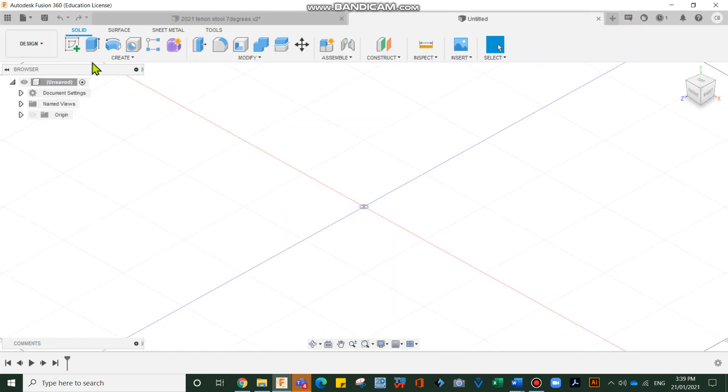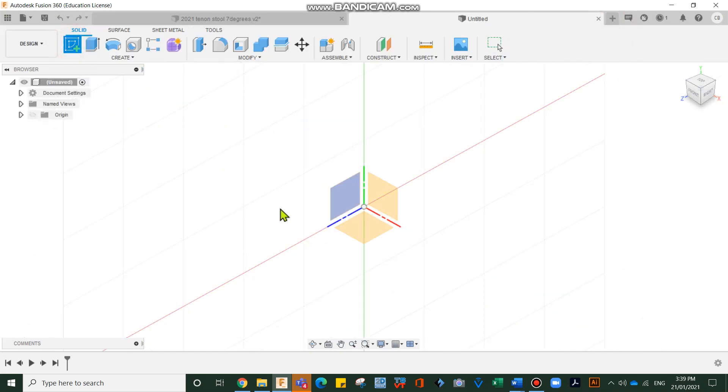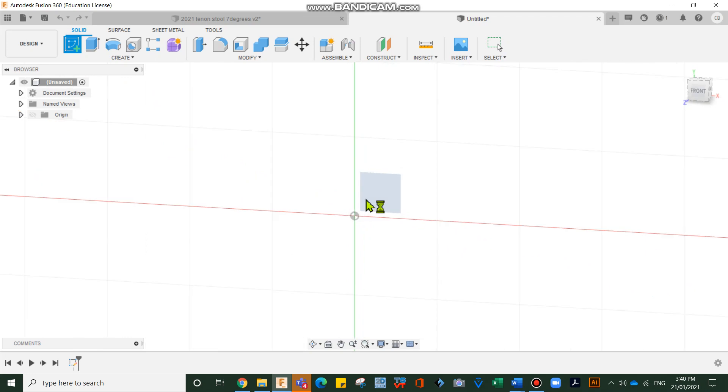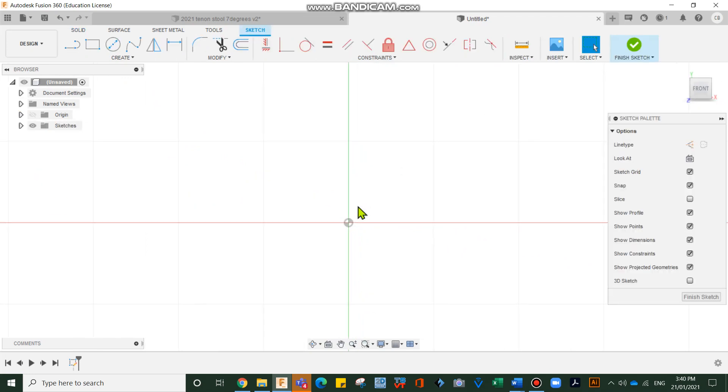Select the plus up the top, create a new sketch. We're going to be drawing on the front plane, which you can see up the top here. Let's start drawing.